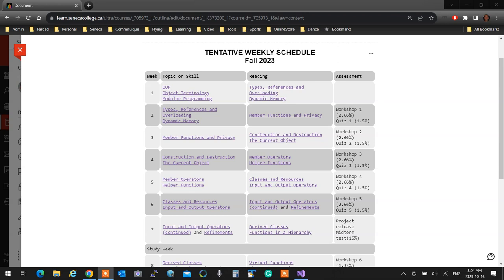Input/output operator overloads - because it's in week six, I'm not going to put it on the test, but it would have been a bonus if you had it, because it's so easy you could easily get marks out of it.